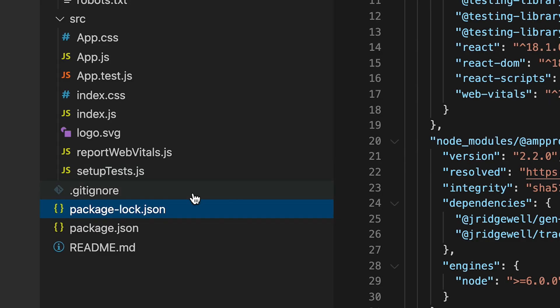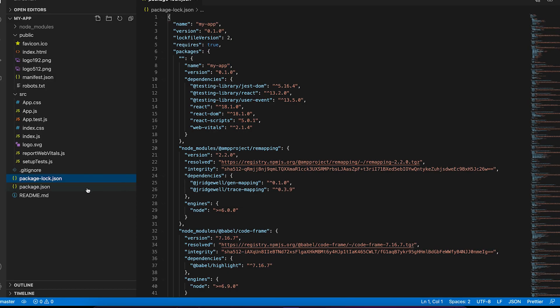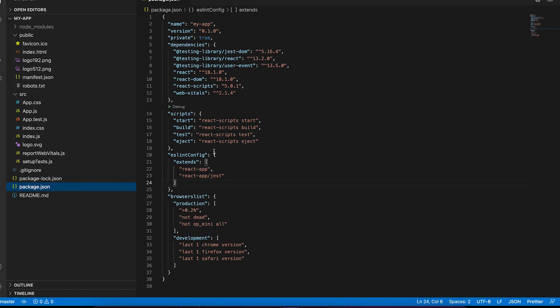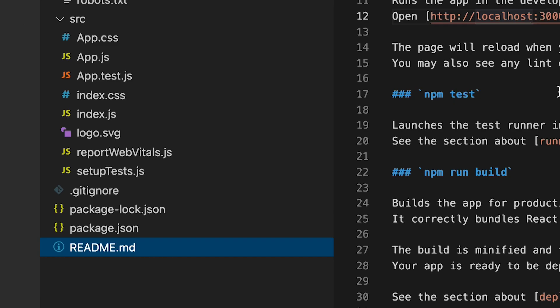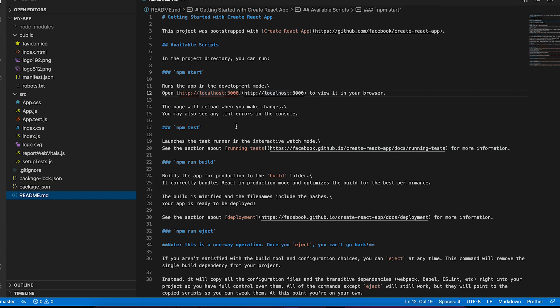And then we also have package.log.json, which is a generated file based on your package.json. So we can ignore that for now. And finally, we have a readme, which basically allows you to describe your application and how to run it.